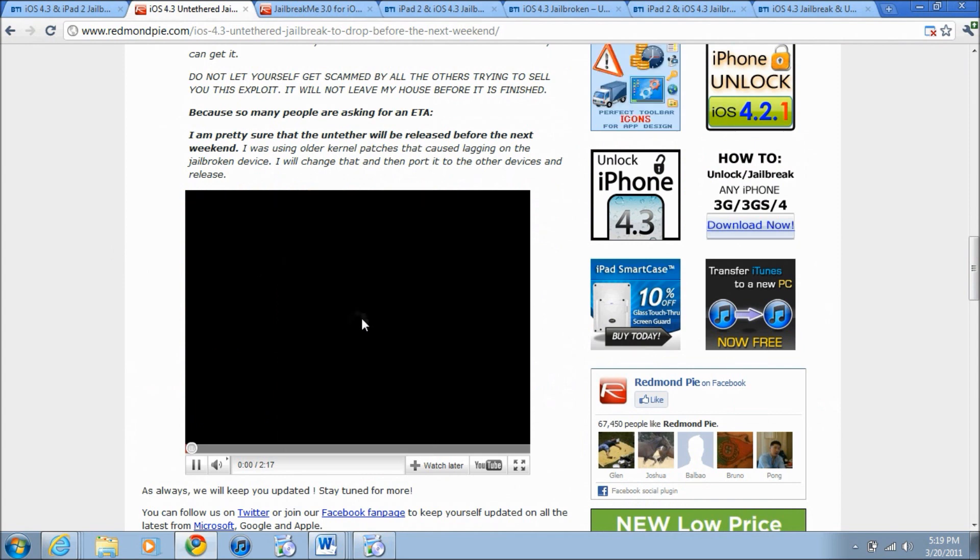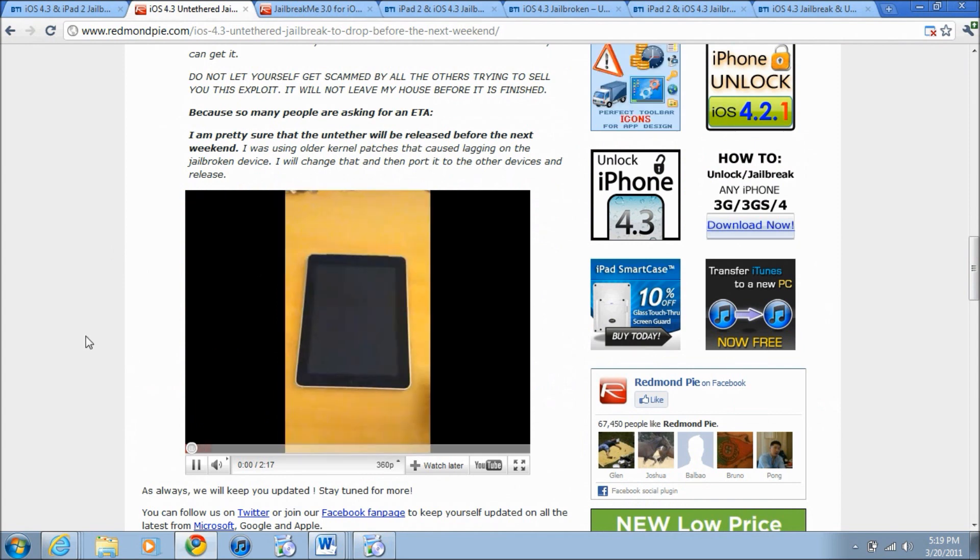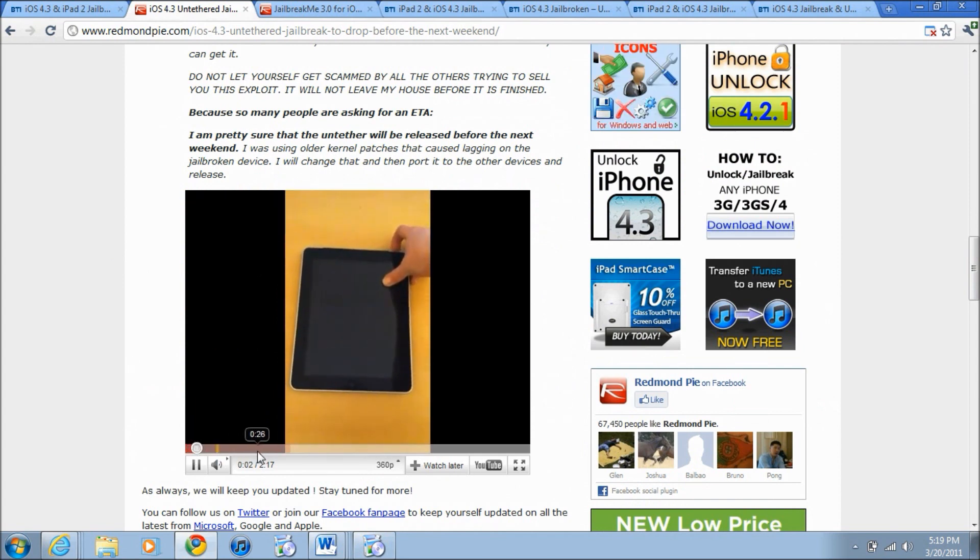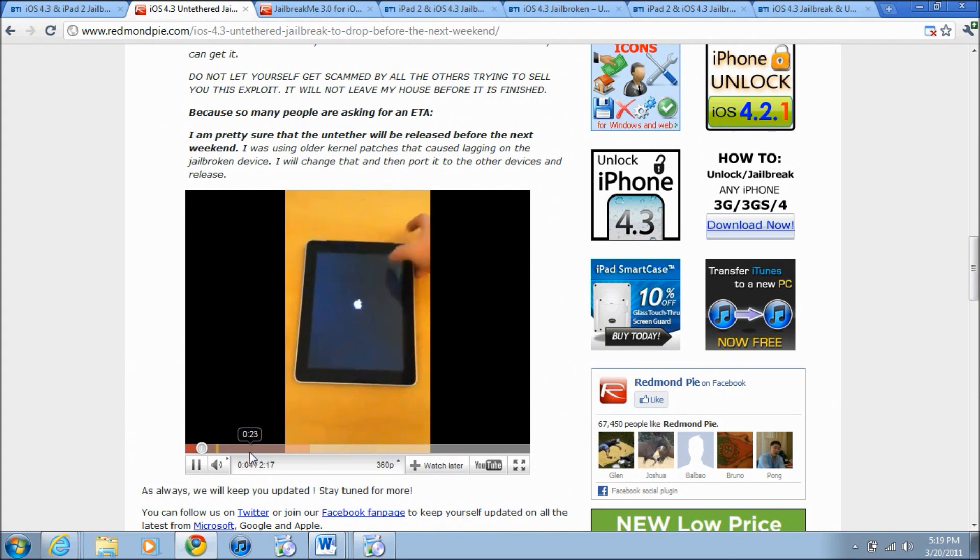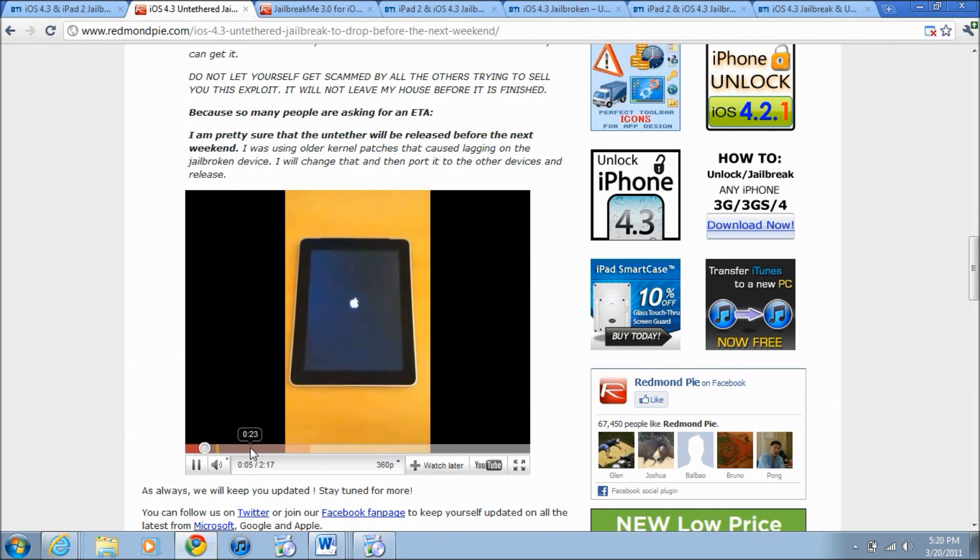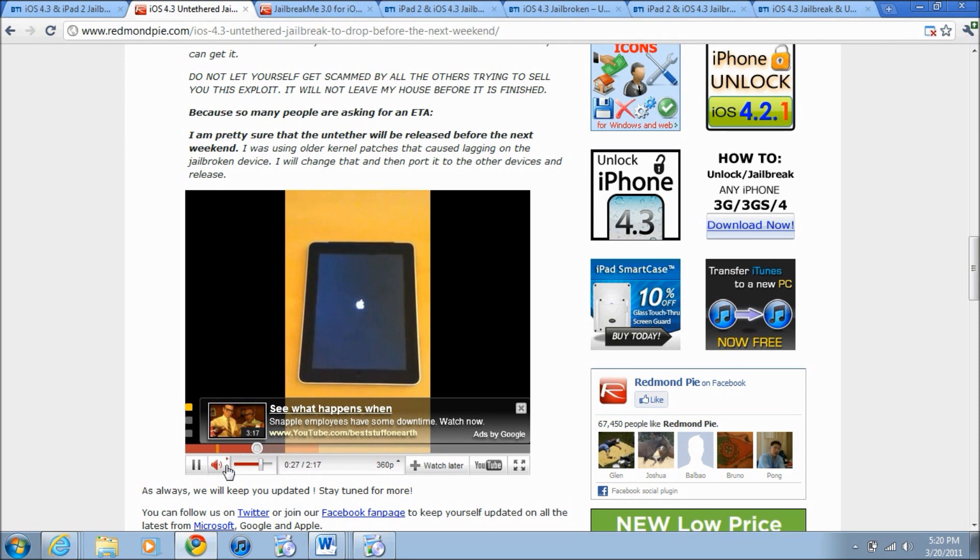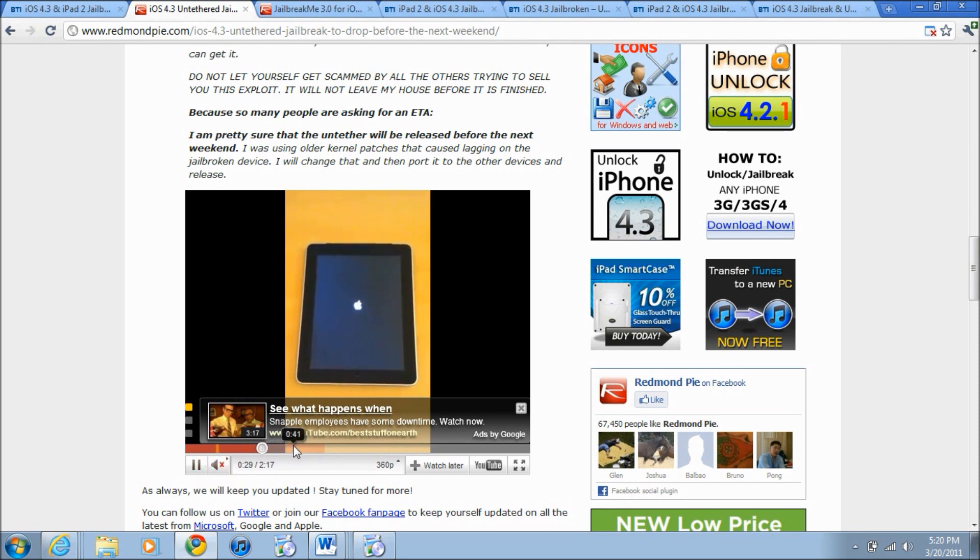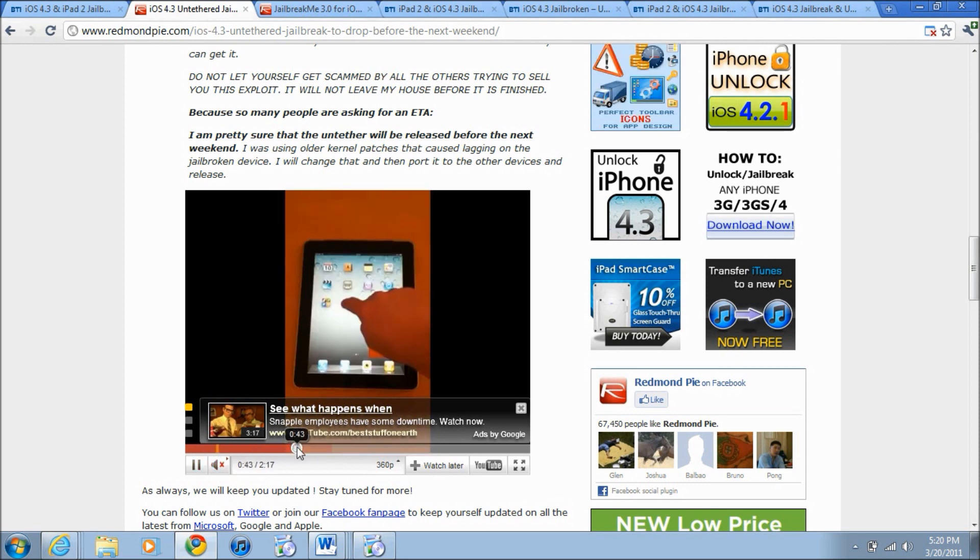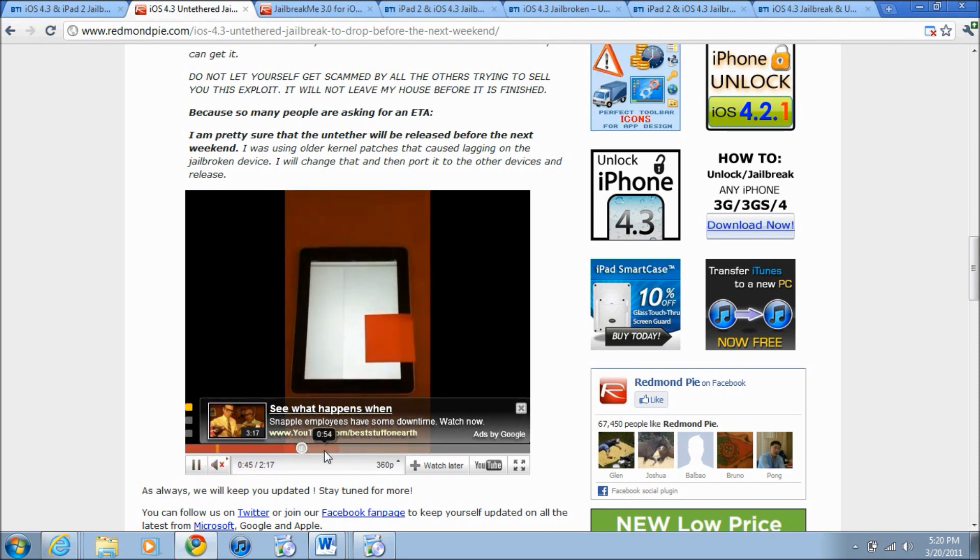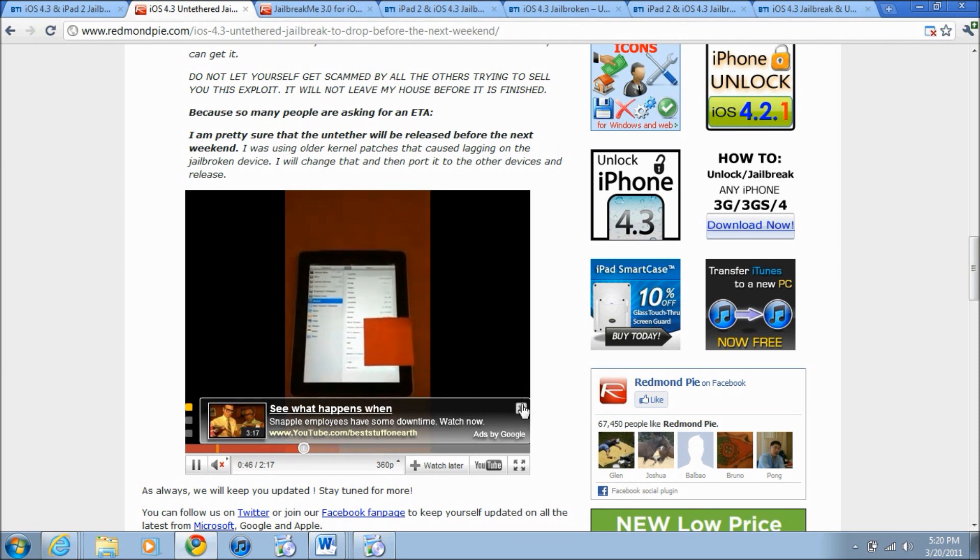I'm just going to play for you his iPad that is in fact jailbroken. So he just turned it on so it is untethered and now he's going to go into settings.